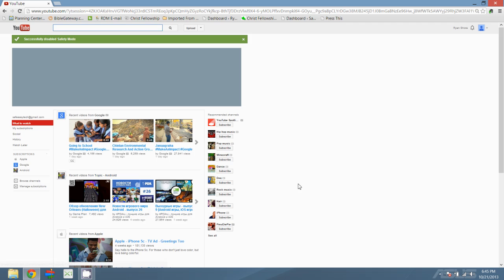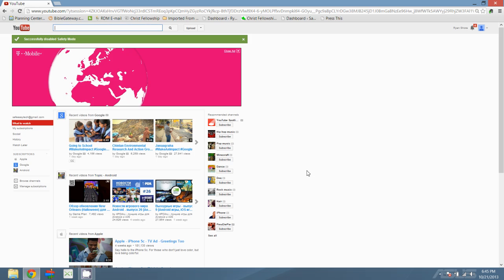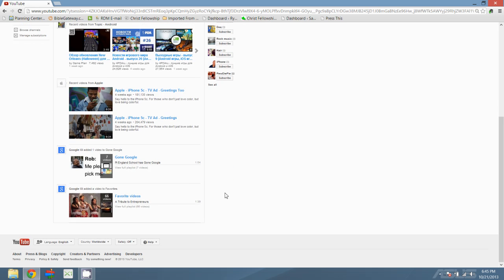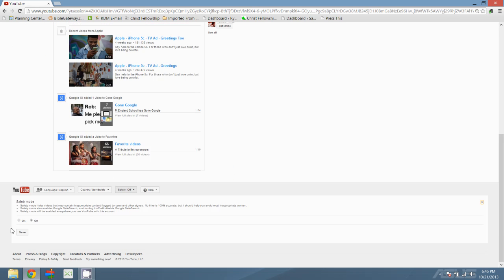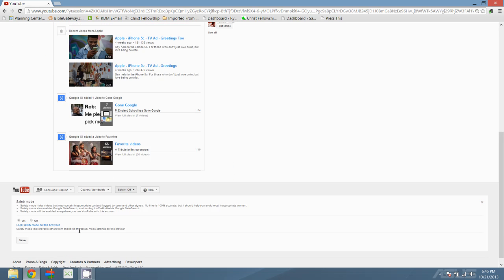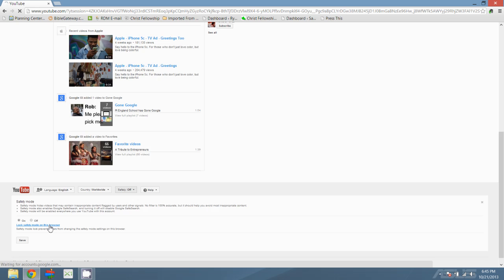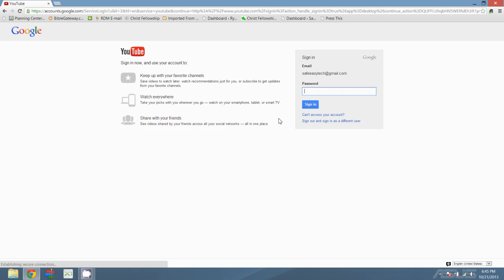So if we're really wanting to make sure we're fully protected and our families are protected, what you want to do is click that on. And then you'll see a lock safety mode on this browser button. Go ahead and click on that as well.